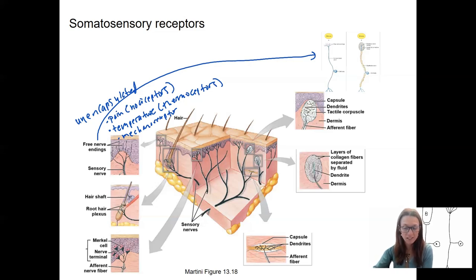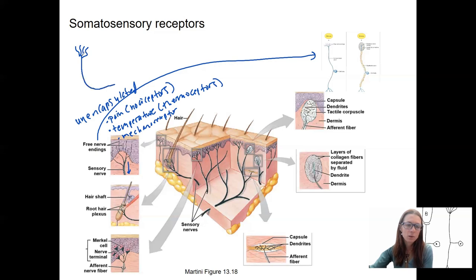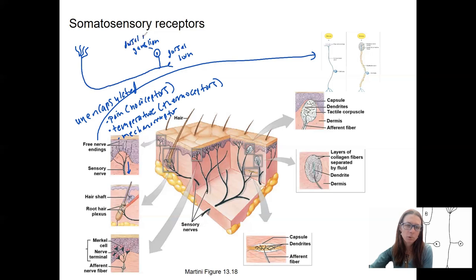Some of these nerve endings are specialized a little bit more. Here's the sensory nerve — this is the afferent signal traveling towards the spinal cord and synapsing in the dorsal horn. This is the dorsal root ganglia — ganglion is the singular. That's where we are, putting that into context.